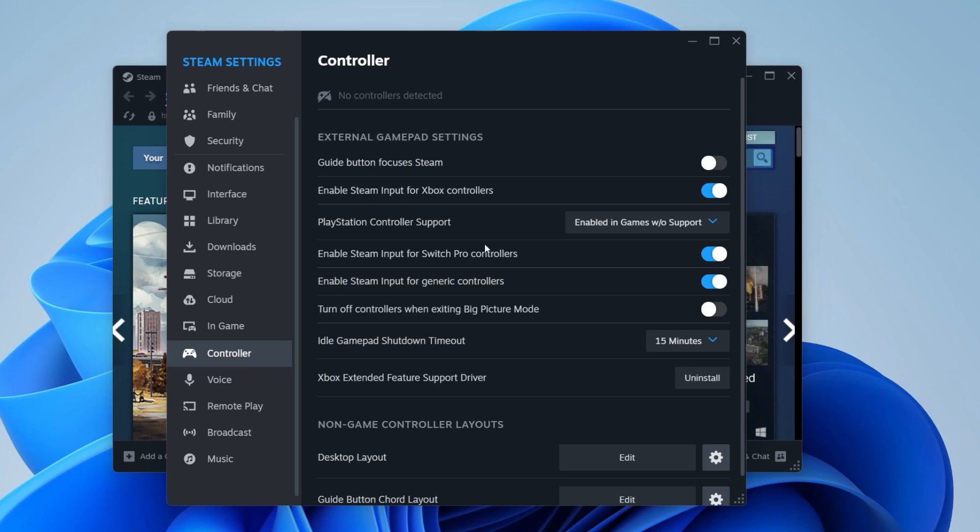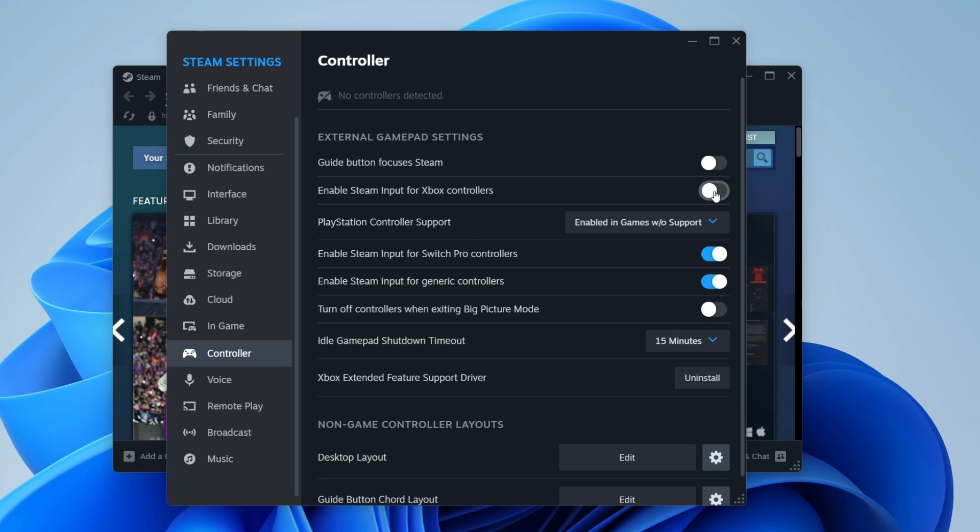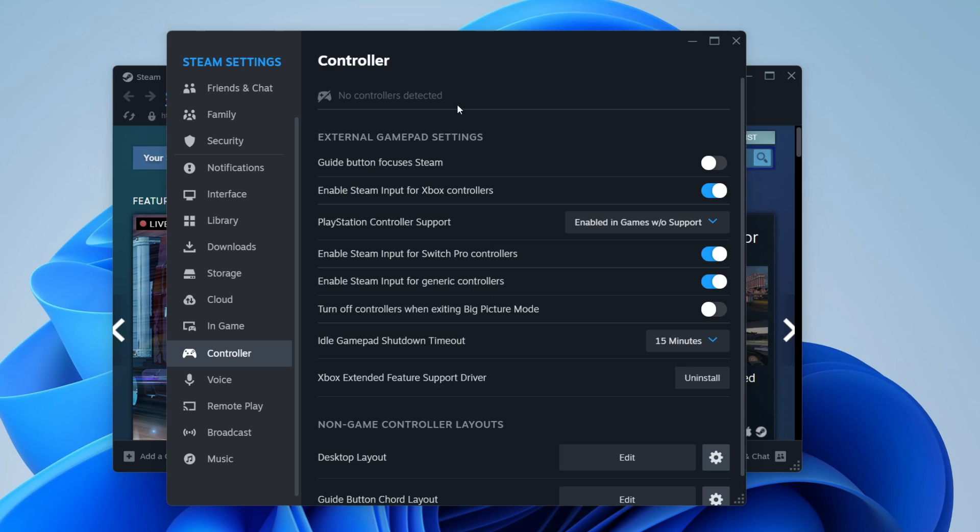Steam may be detecting your controller but not using it, so what you need to do is make sure you enable Steam Input for it. If you're using an Xbox controller, make sure it's switched on, or a generic controller, make sure it's switched on here.